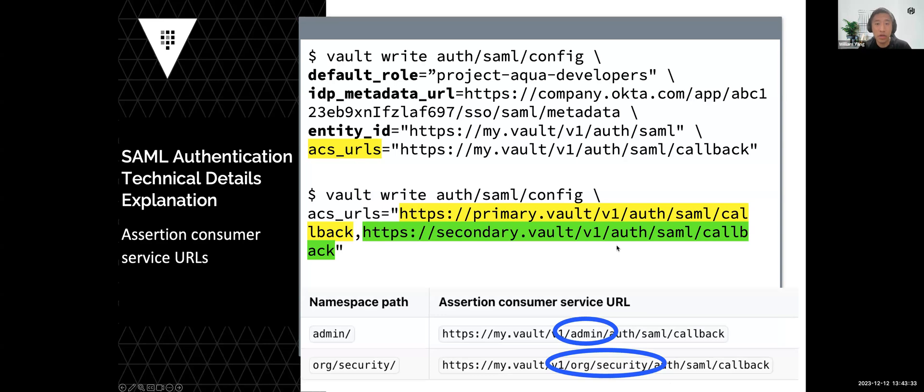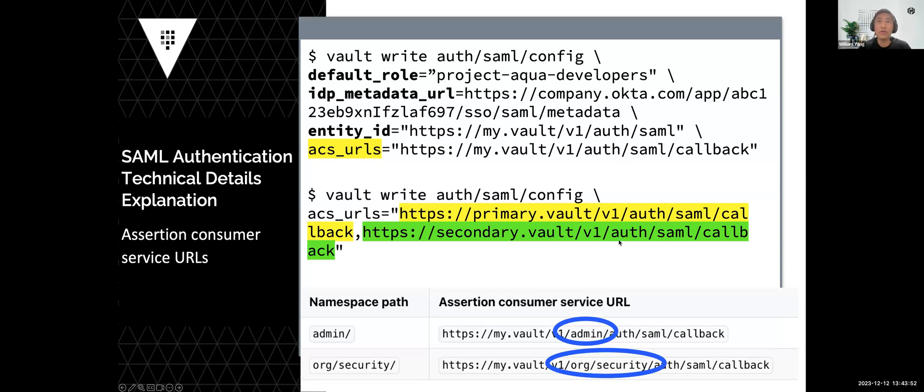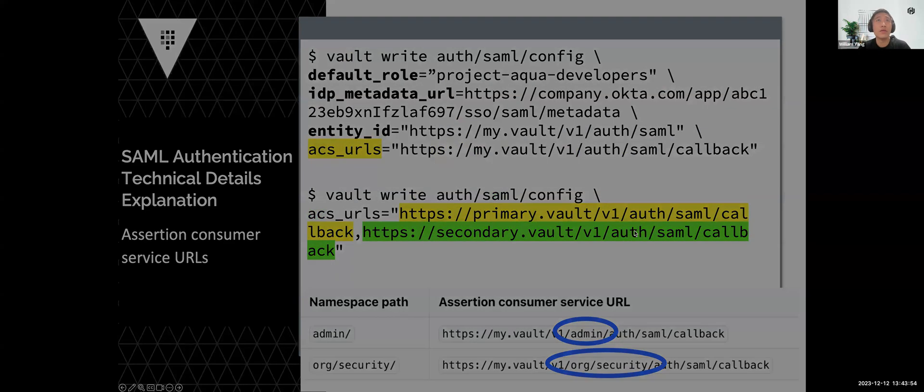We also support namespaces. In the assertion consumer service URL, you can involve identity providers configuring the namespace, the SAML namespace, which is the domain or security.